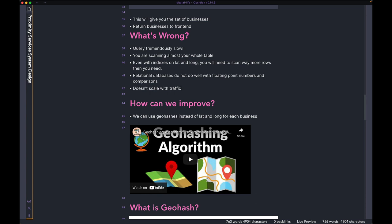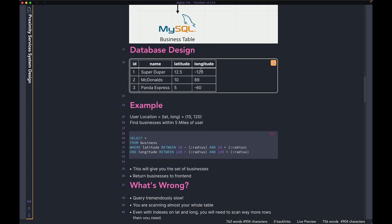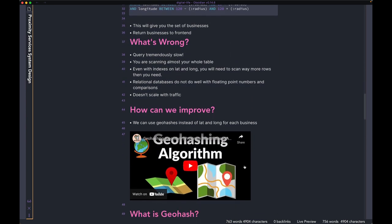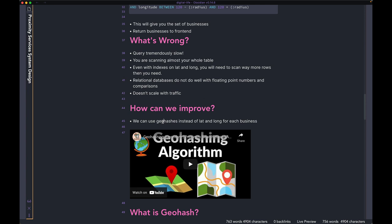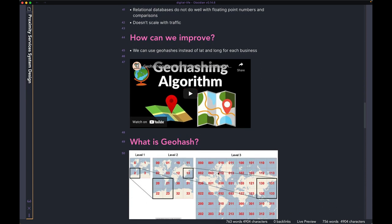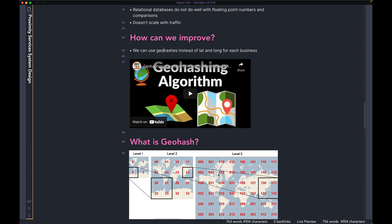The first thing we need to discuss about the improvement is how we can replace the latitude and longitude — that is the first bottleneck because our query is significantly slow, mostly because of floating point numbers and scanning so many rows using the BETWEEN operator. We can use something called a geohash instead of latitude and longitude for each business. I do have another video about geohashing linked in the description — I'd recommend checking that out if you're not familiar with it.